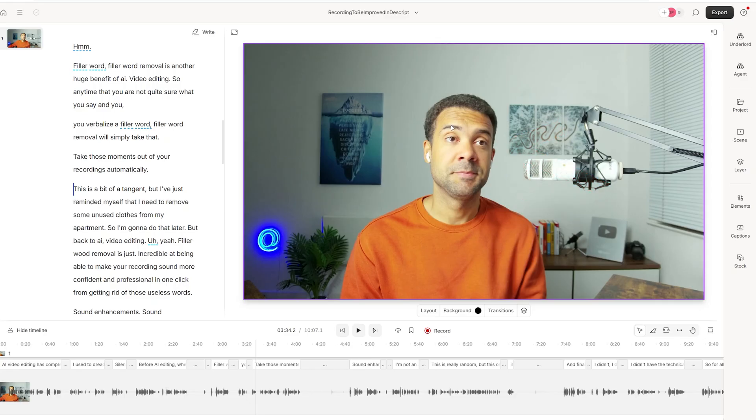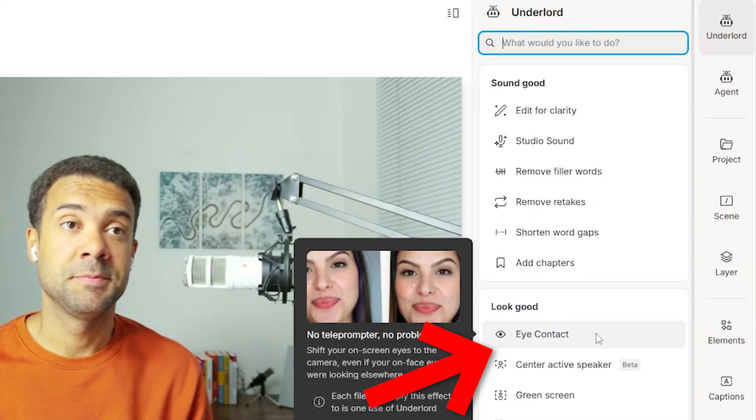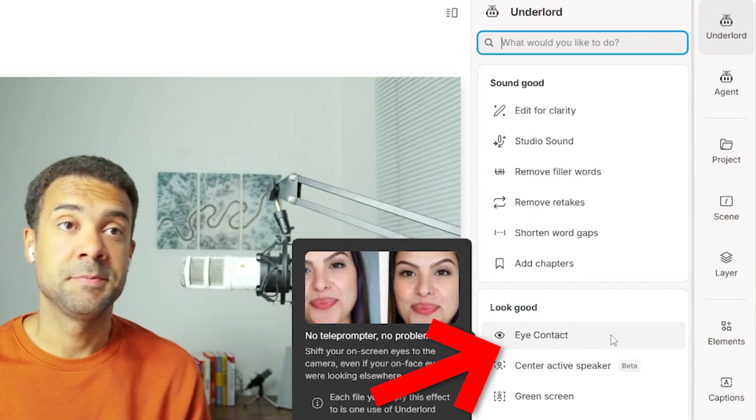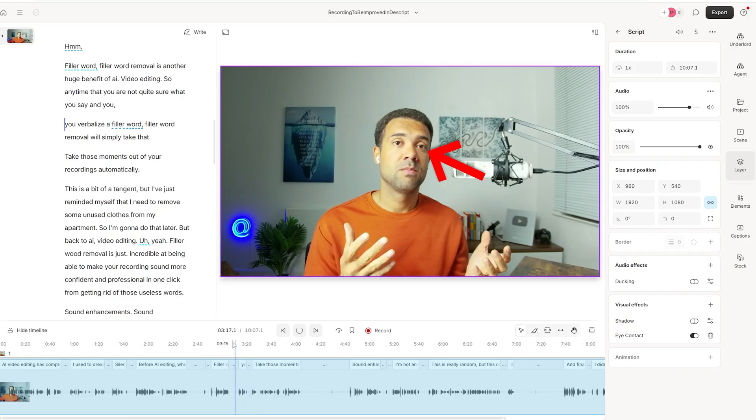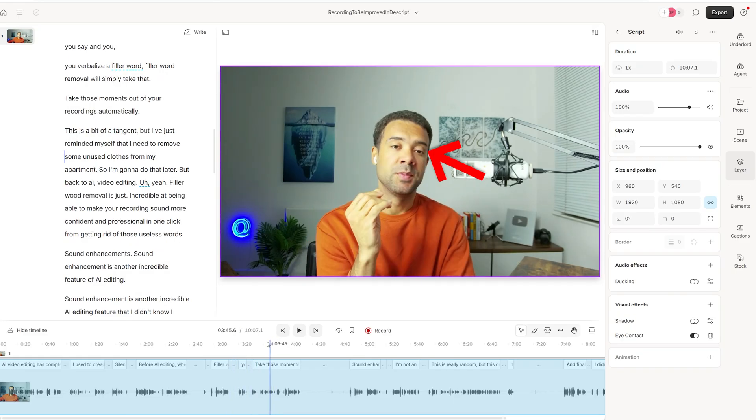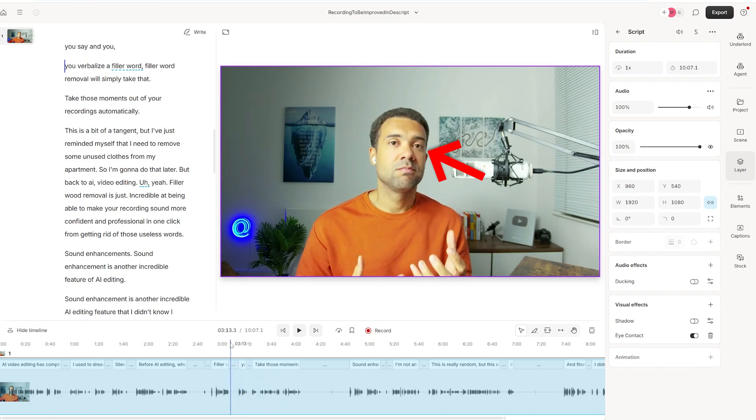And we can easily fix my eye contact here by just heading over here to Underlord, pressing eye contact here. And look at that after just a couple of seconds, I'm now looking at the camera. And if I scroll through, you can see that's been fixed for the entirety of the recording.